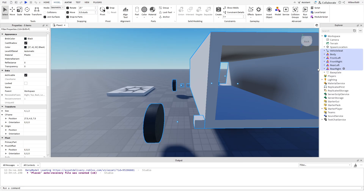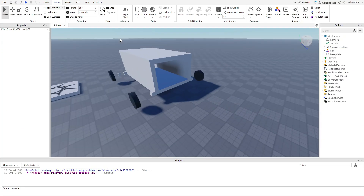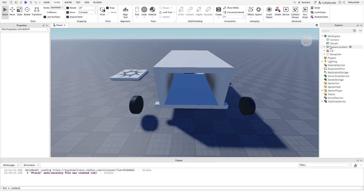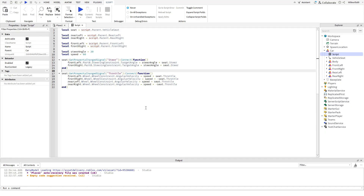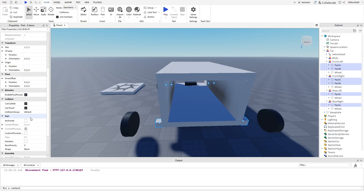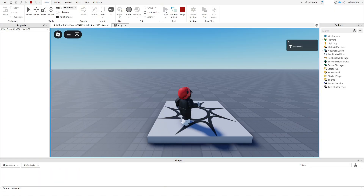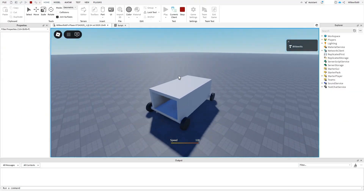Group everything into one big model called 'car'. Now we have to make a script so we can control the car from the driver seat. Click the plus icon next to 'car' and add a script. Write the code into the script — I'll put the explanation and the code for copy and paste down in the description. I forgot to do this earlier, but we need to select all the Parts A and B and tick Can Collide off, which will allow the wheels to turn. Now we can finally test drive our car! I hope you like this tutorial — if you have any questions just ask in the comments, and if this was helpful please consider leaving a like.